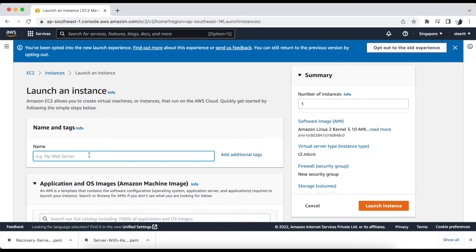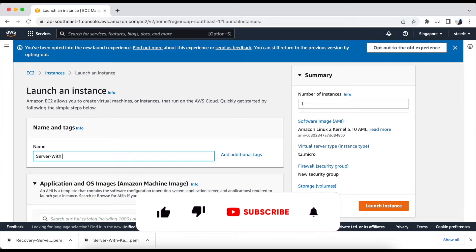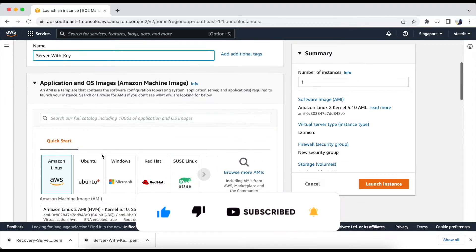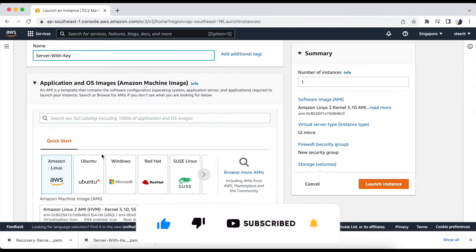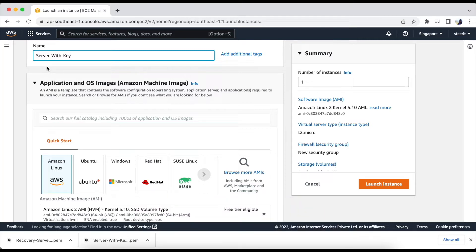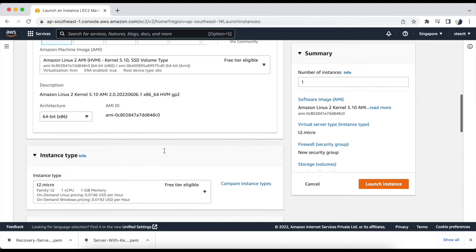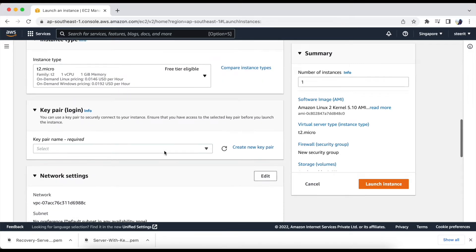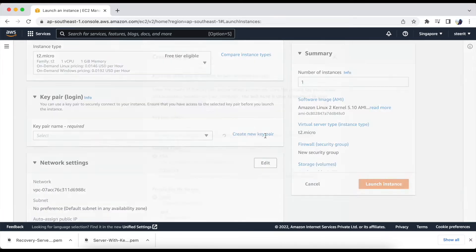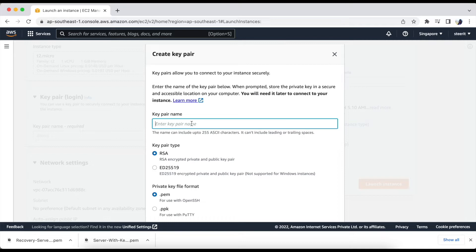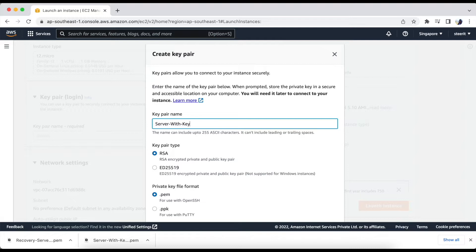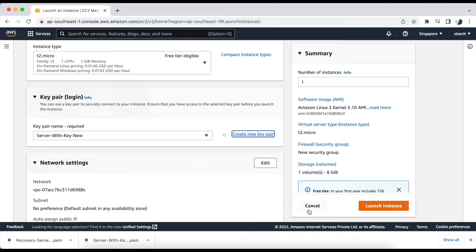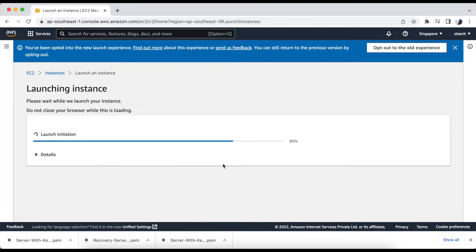First we will create an instance and we will name it as server-with-key. We will keep all the settings as it is. And we will create a new key pair here, we'll name it as server-with-key new. Let's launch the instance.